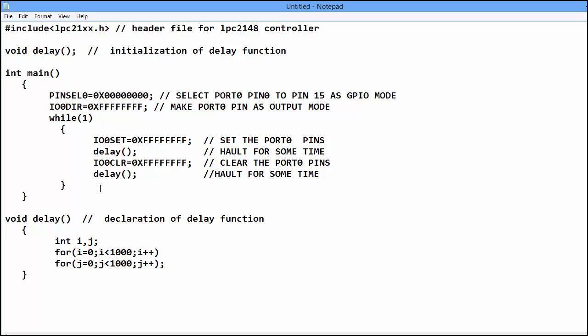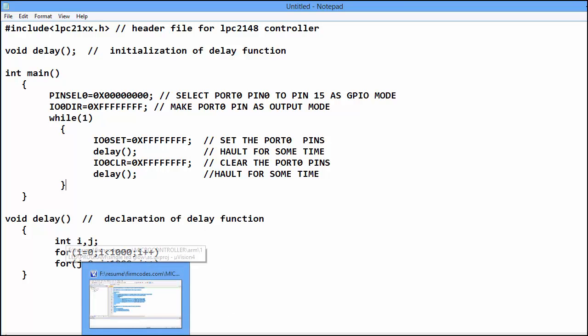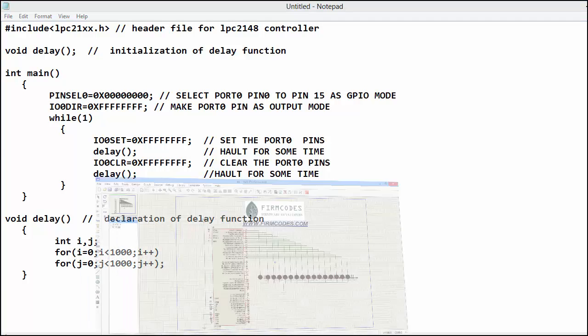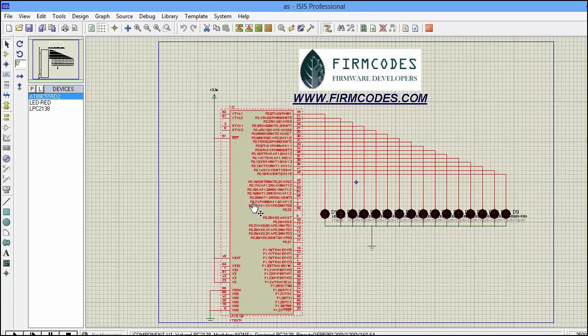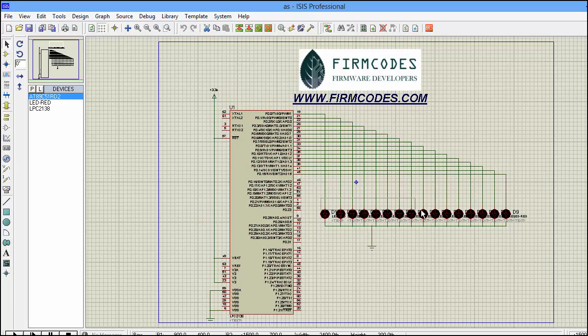So we will see the working of this example. Here, this is LPC2148 IC. And these are LEDs.